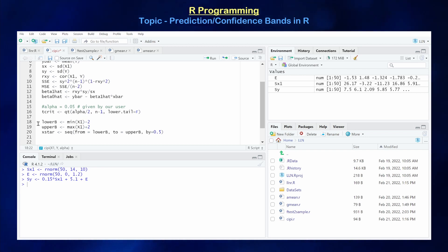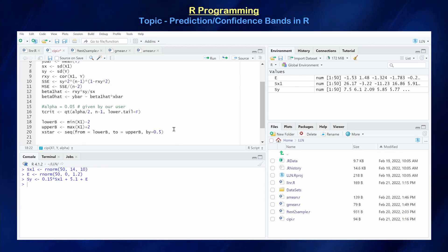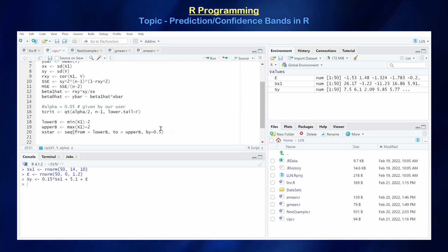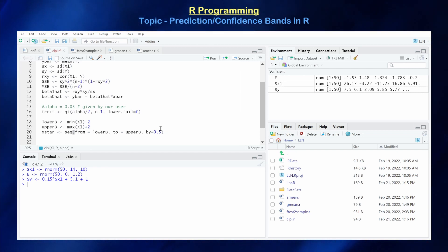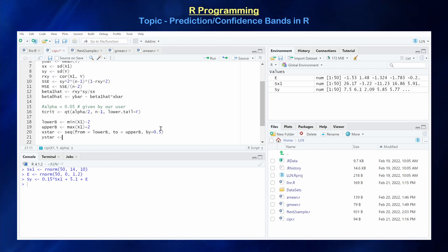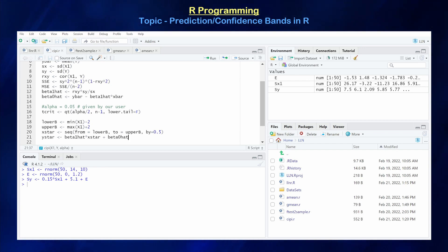So if the lower bound is 1 and upper bound is 3 with by = 0.5, it gives us 1, 1.5, 2, 2.5, and 3 as our domain for x_star. Then y_star is our point estimate for the response variable — typically the mean of the distributions — because our means should be linearly distributed as the model assumes. So y_star equals beta_1_hat times x_star plus beta_0_hat. Now the only thing missing is our standard error for the CI and PI bands.